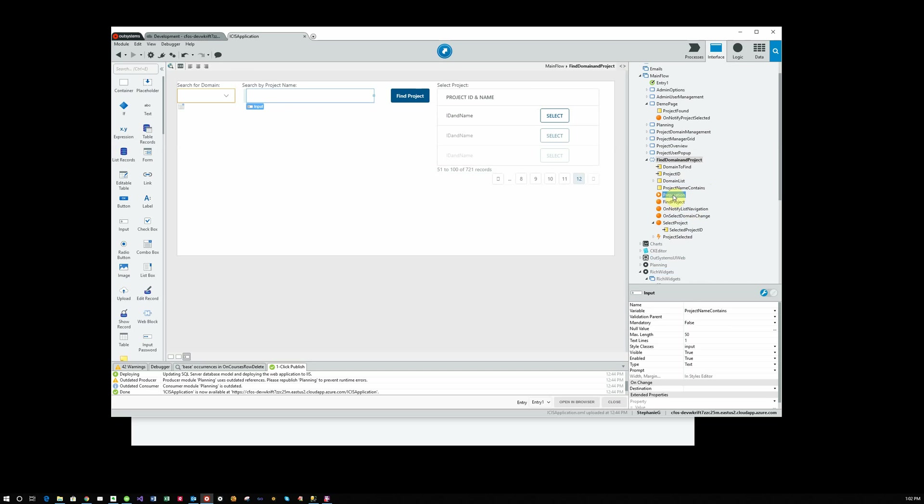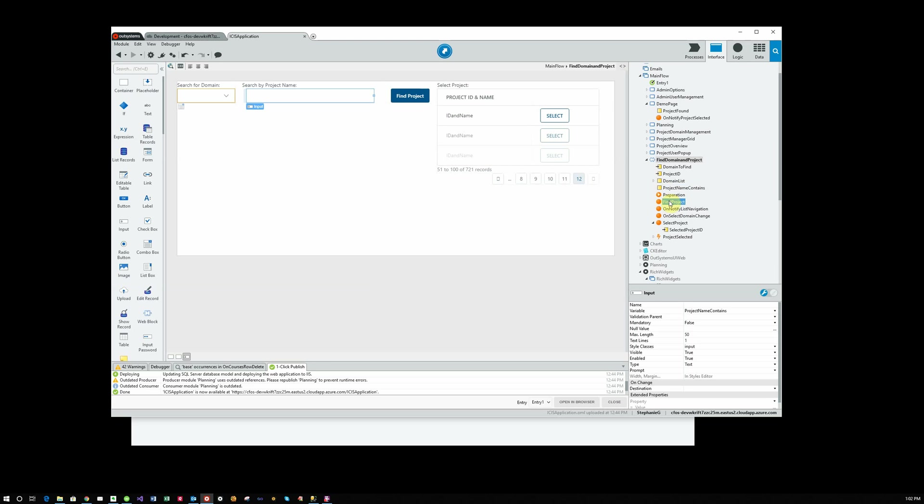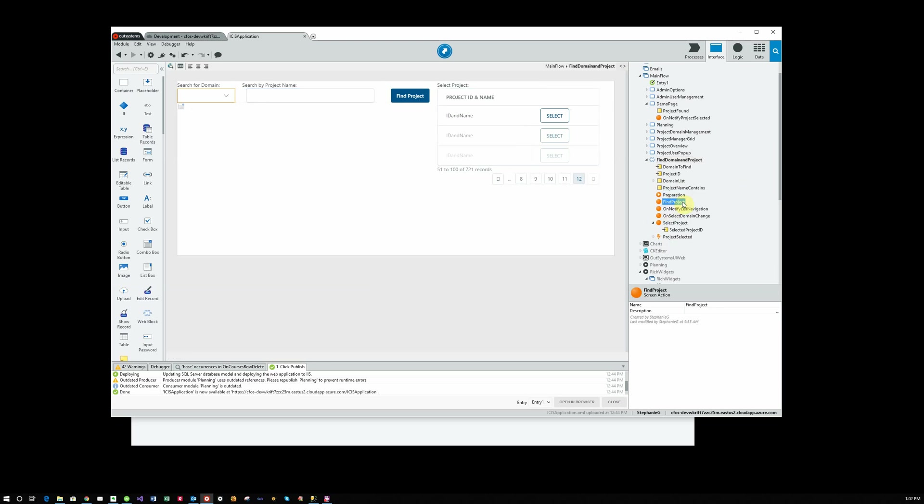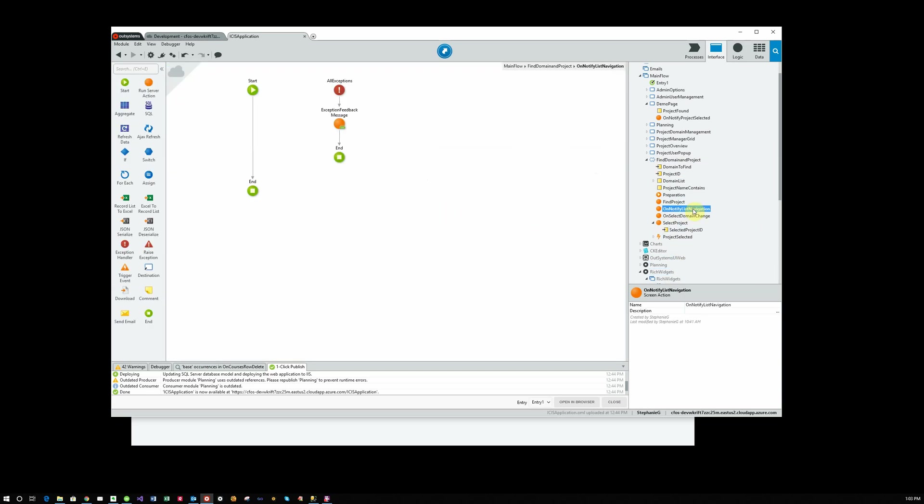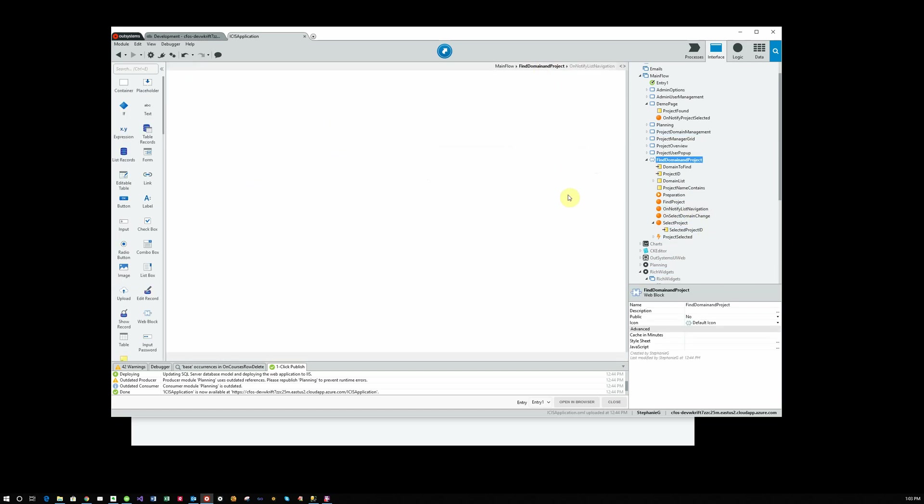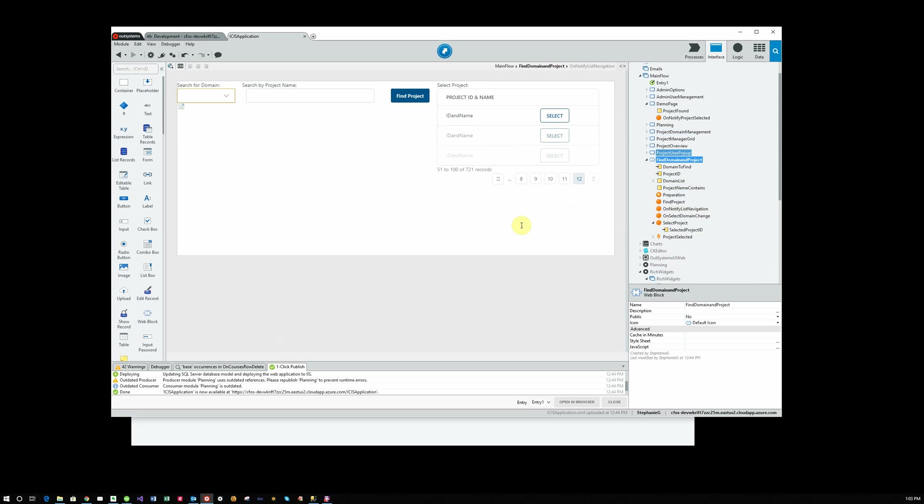Our preparation fills the domain list and fills the list of projects within that domain. If we click on Find Project, it takes us to Find Project, which filters the list of projects and refreshes the screen with just that list. Now you'll see this on Notify list navigation. That's what allows the navigation in the list here.